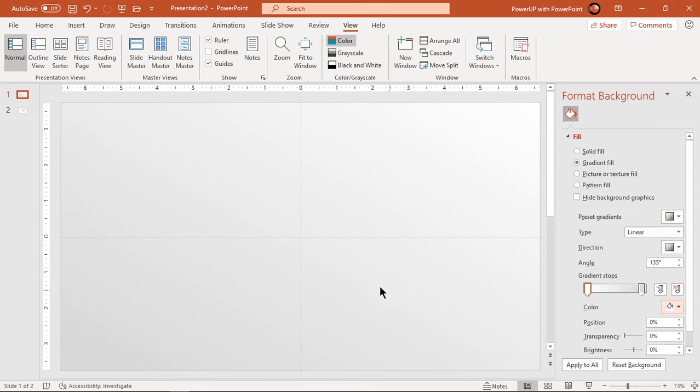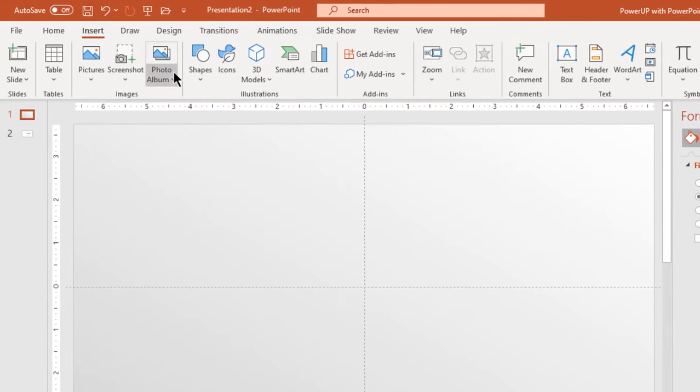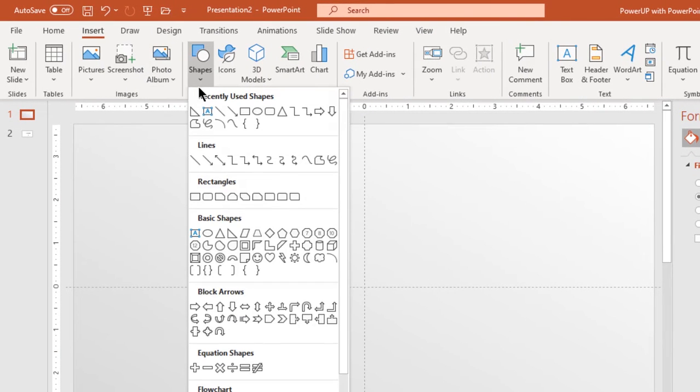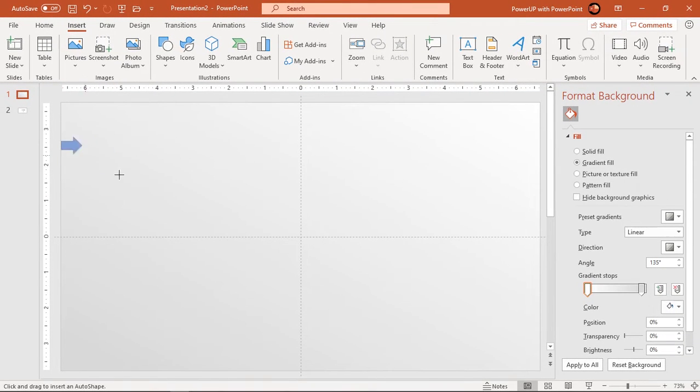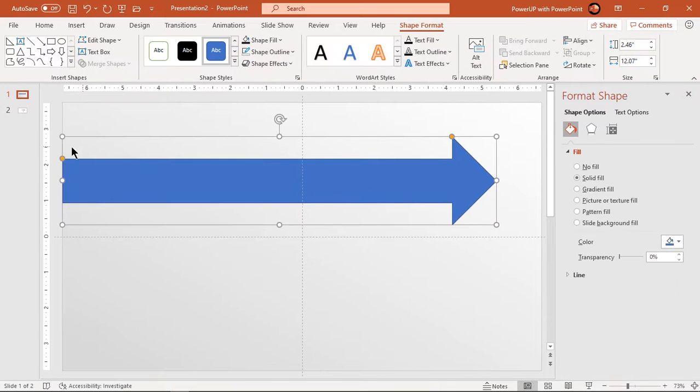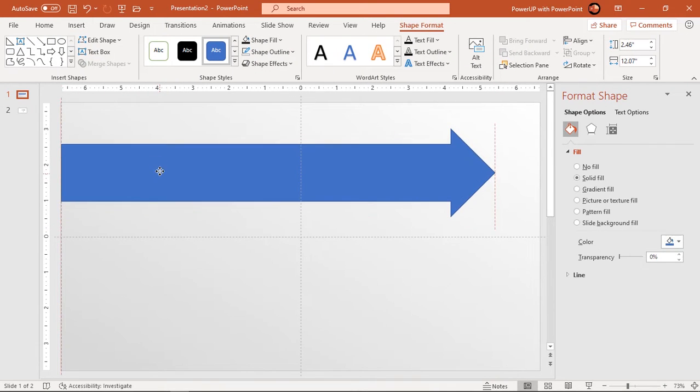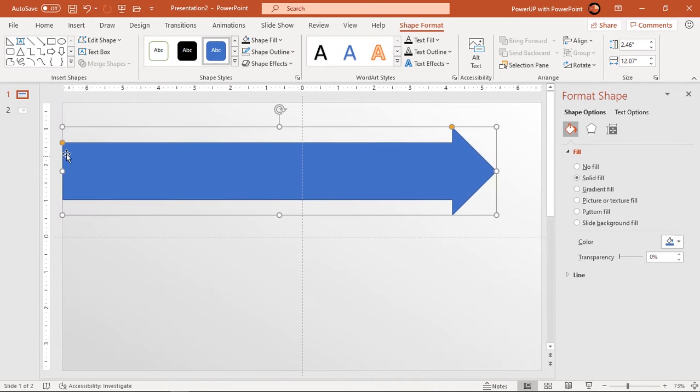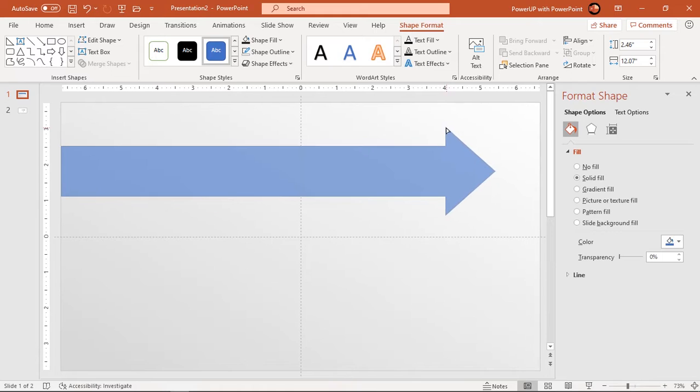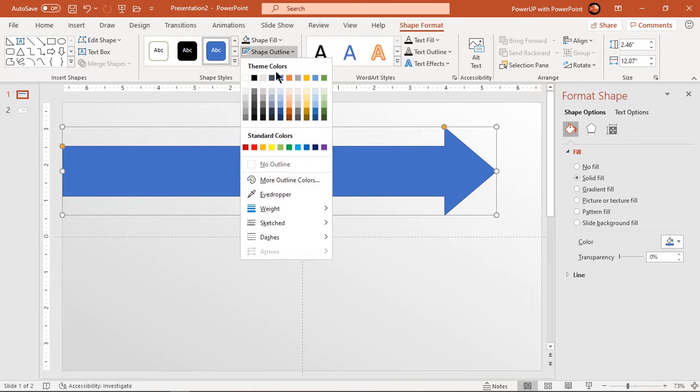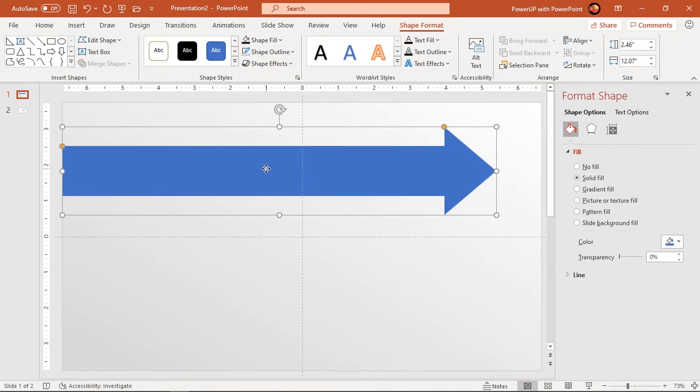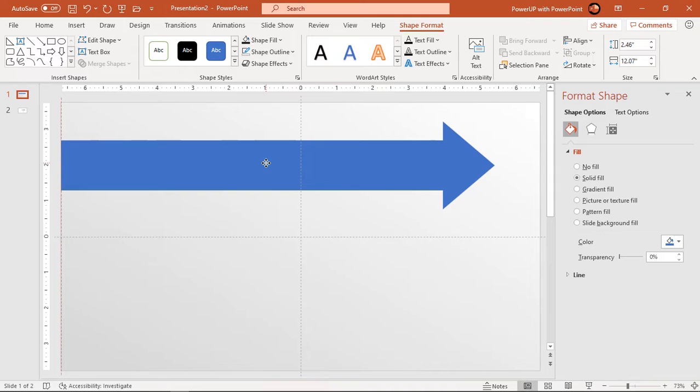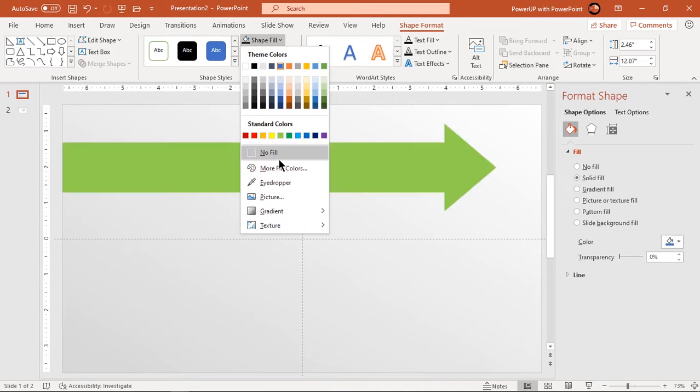Next go to insert tab and draw right arrow shape. Adjust its shape using orange color edit point and make it no outline. Change its fill color to any solid color of your choice.